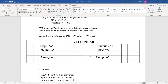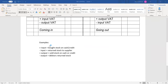Generally, the reason we owe SARS is because output is higher than input — output is generally at selling price, while input is generally at cost price, and selling price is normally higher than cost price. But sometimes, if you had very low sales one month and purchased a lot of stock, SARS can owe you. Examples: positive input is stock bought on cash or credit; negative input is stock returned to supplier; positive output is stock sold on cash or credit; and negative output is return of stock by the debtor.